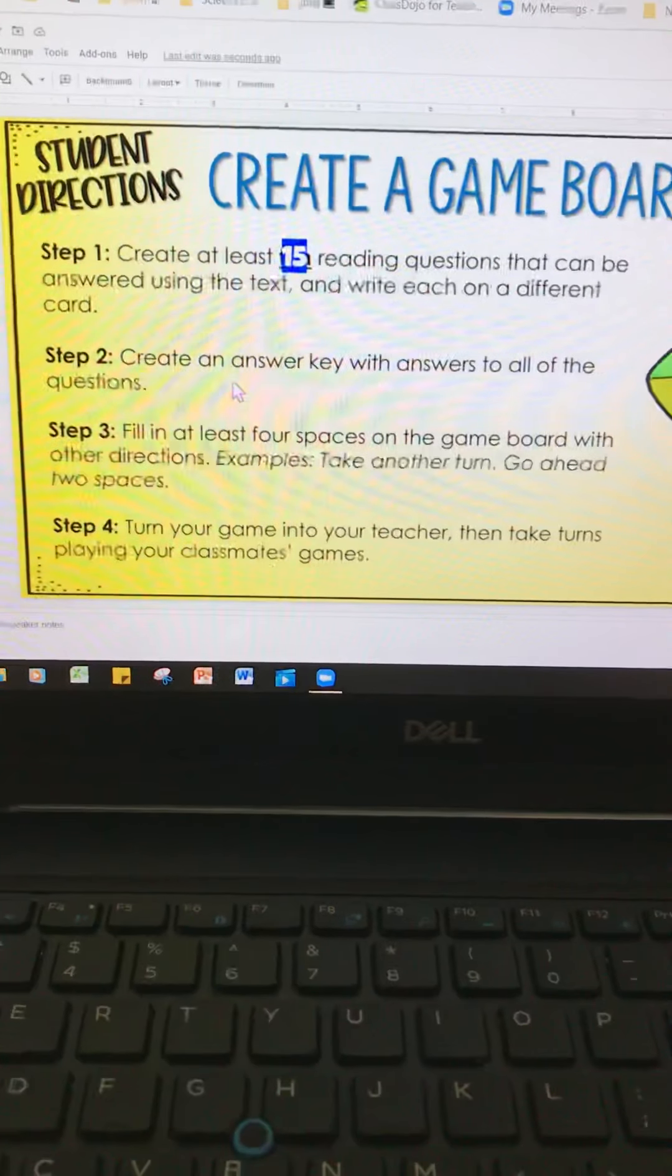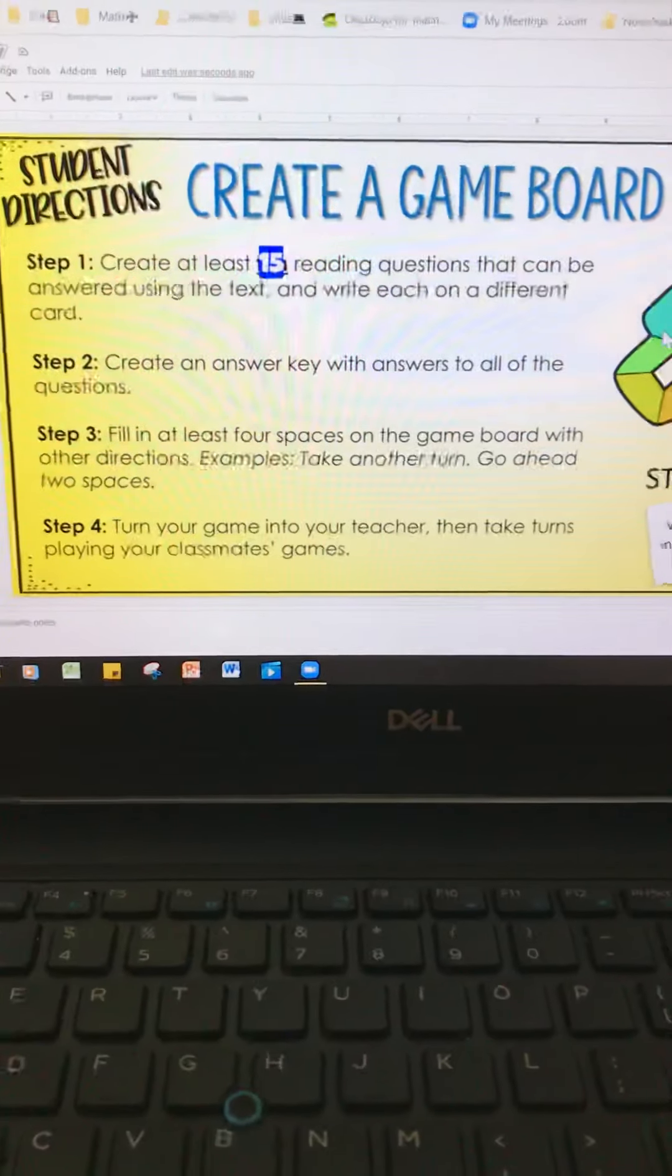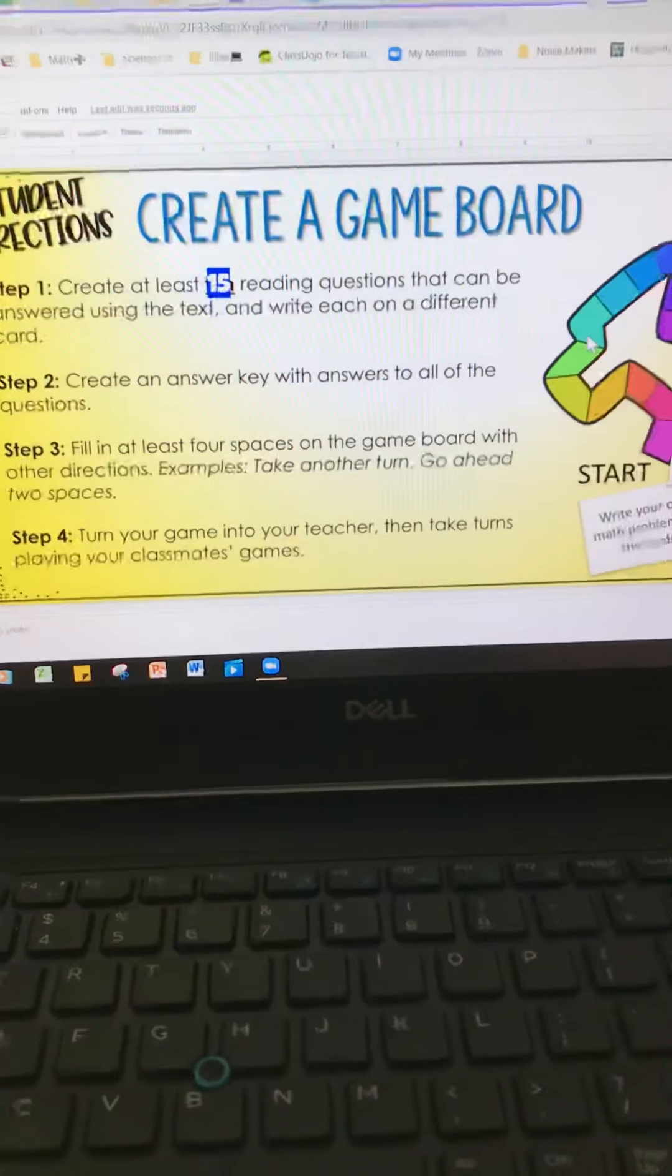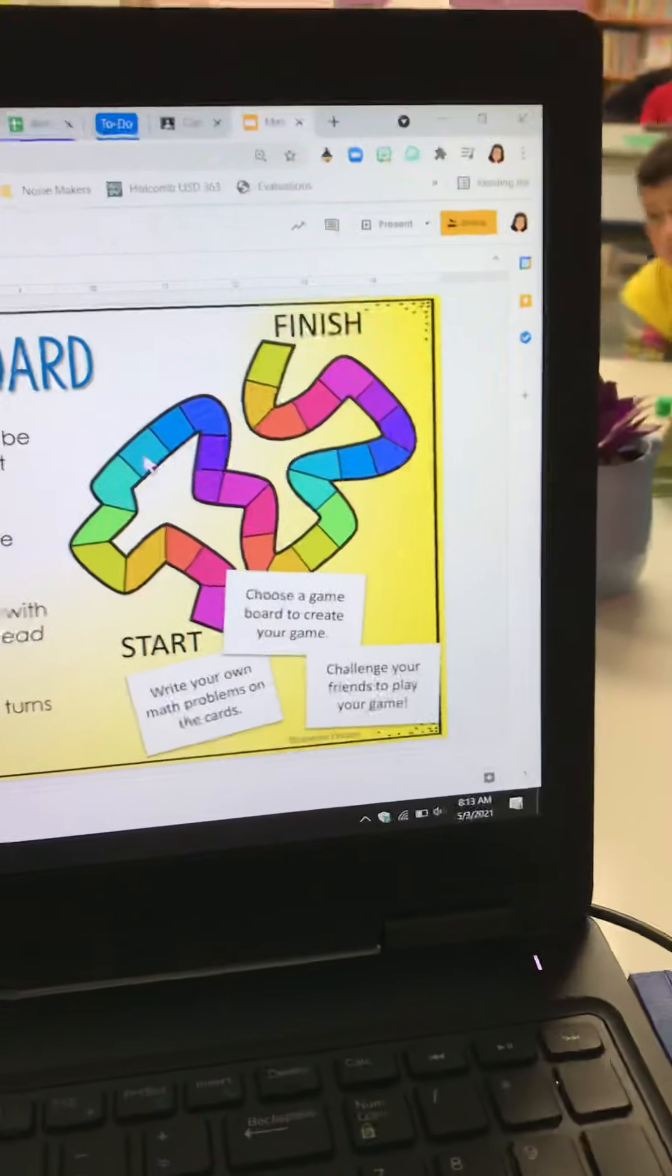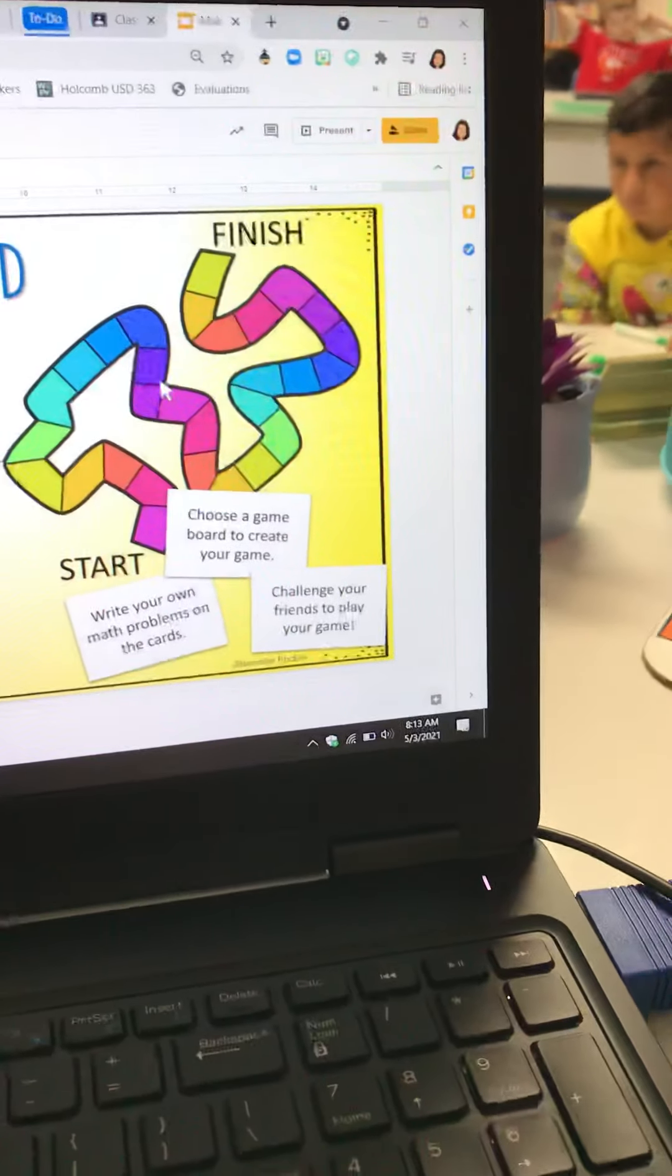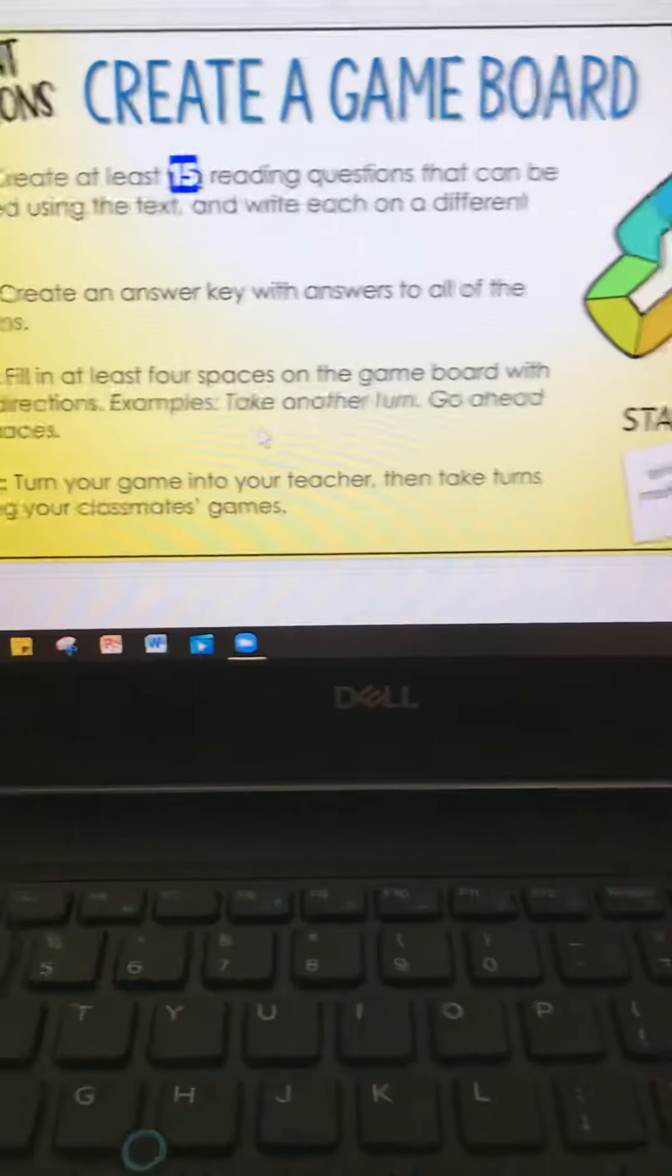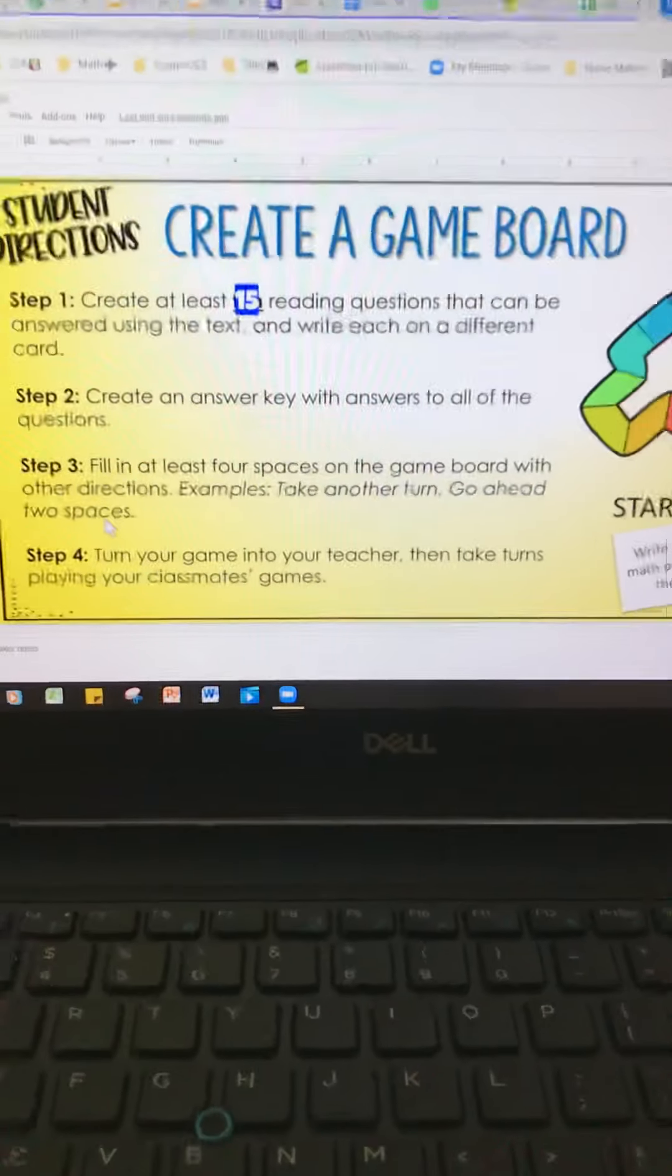You're going to have to at least fill in four spaces on the game board with other directions. So you know how like, what is that, Candyland? You land on a certain mark, and the marks can tell you like go back two spaces, or there's chutes and ladders. You get like a slide or something, and you can slide down. Those are some added things you can do to your game board. Or right here, take another turn, or go ahead two spaces, or miss a turn. Good ideas.